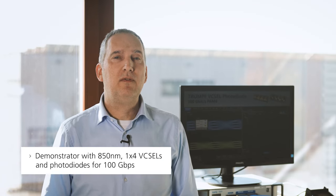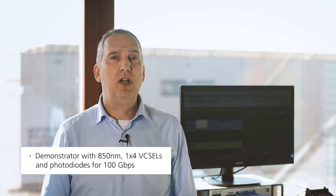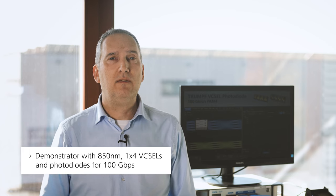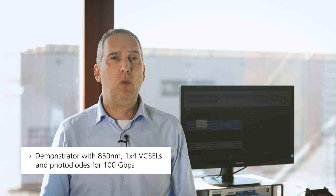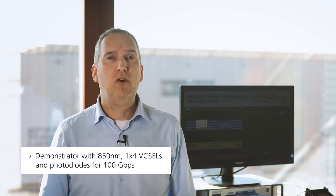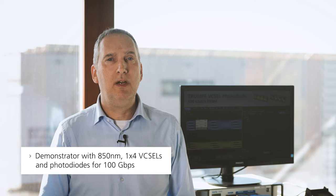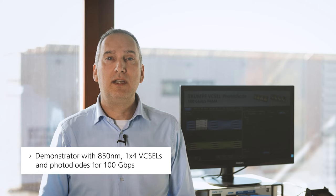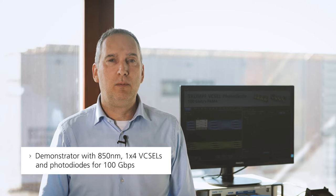I will show you the eye pattern of the optical signal and the bit error rate of the complete channel. Within this demonstrator, we have our 850nm 1x4 VIXEL and photodiode for 100 gigabit, using the PAM4 modulation scheme for a 400 gigabase SR4 application.